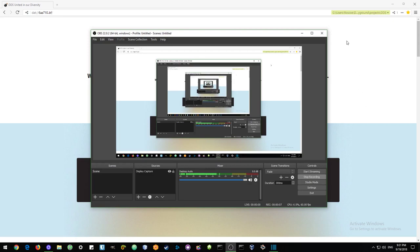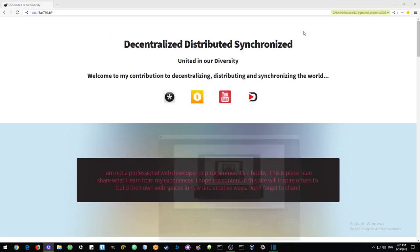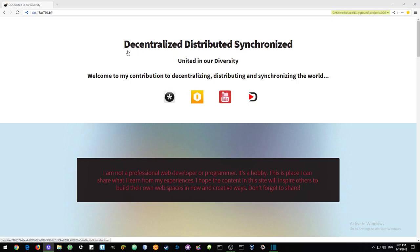Hello everyone. Welcome to my third video in a series on decentralizing, distributing, and synchronizing the web.